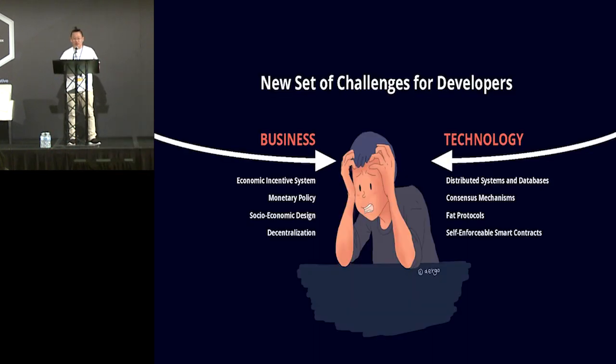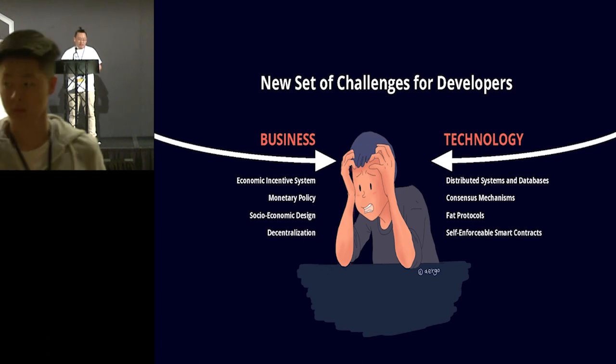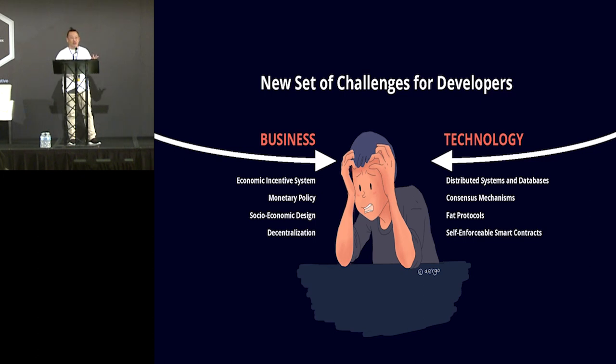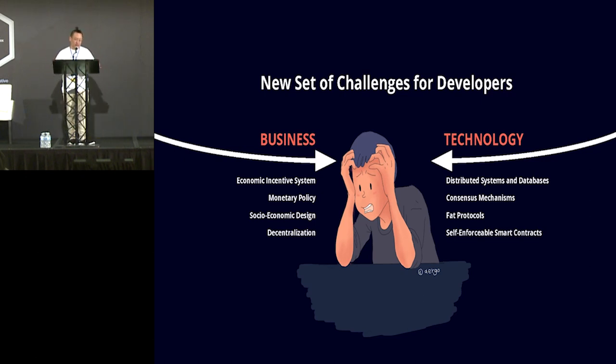But when you make a blockchain software, you should know two things. The first thing is technology, of course. So, consensus algorithms, fat protocol, Merkle tree, the sidechain, smart contracts, whatever.